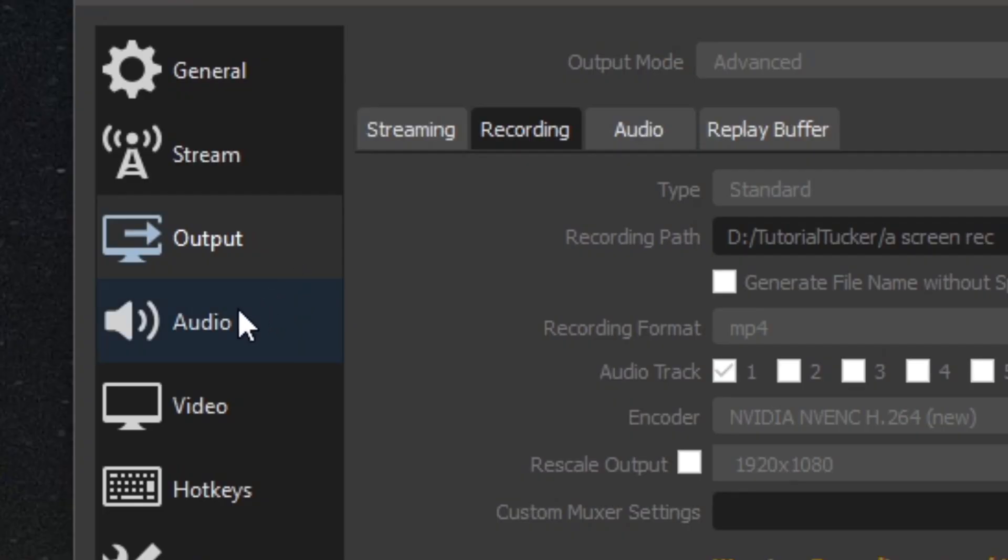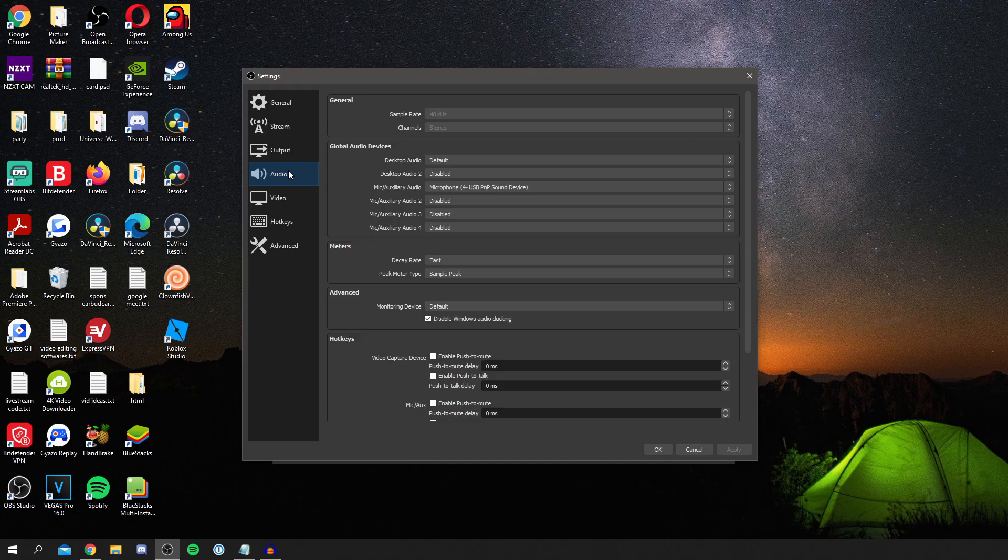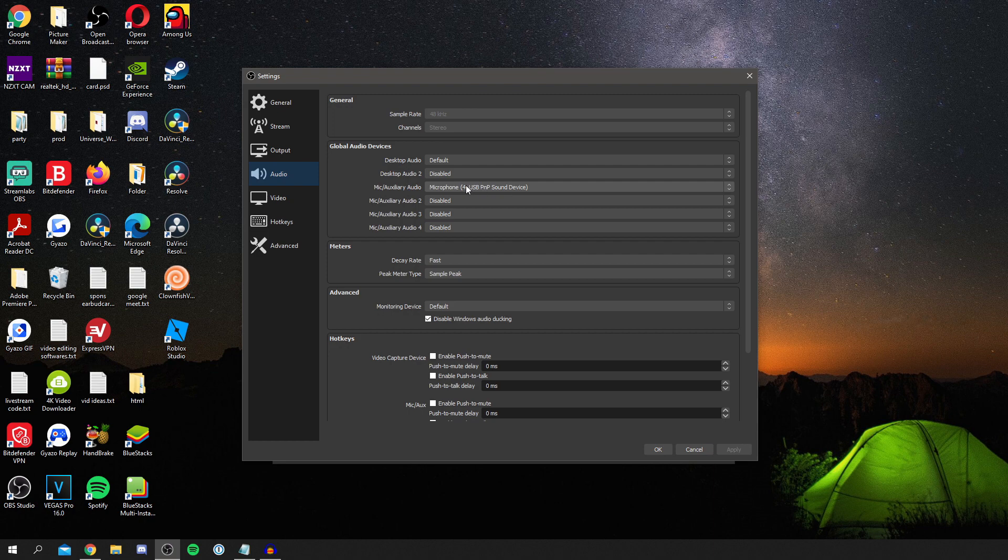We've got the audio tab down here, and you can go and set your audio devices. So I have my mic here, but you can choose whatever mic you have, and if you want desktop audio or not.